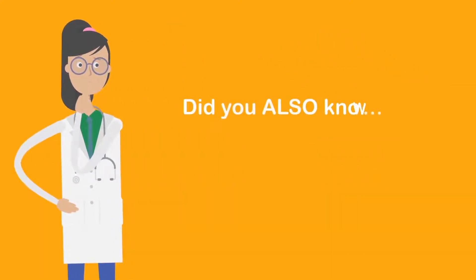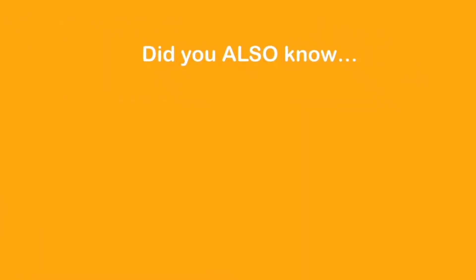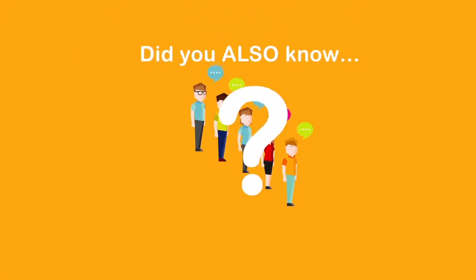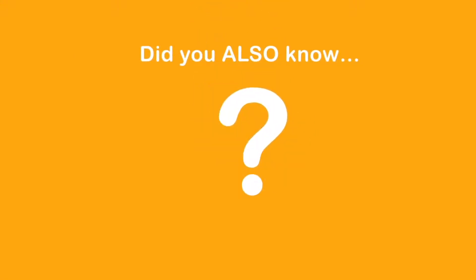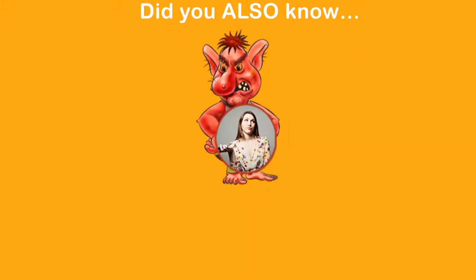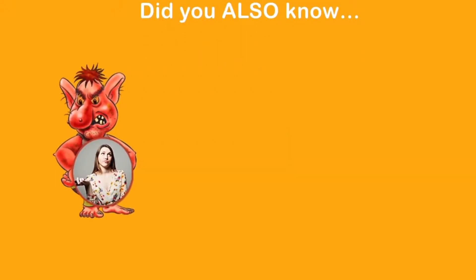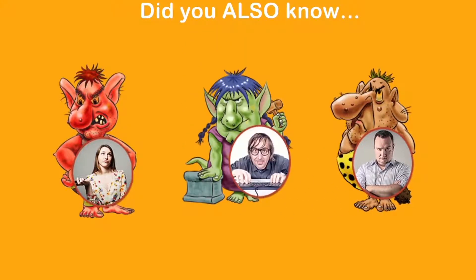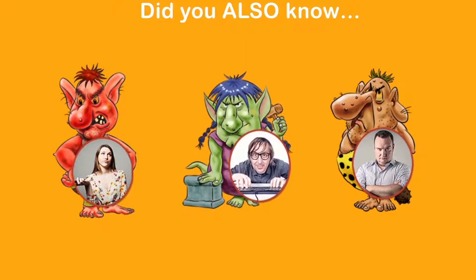Did you also know? Anyone can leave an online review for your business. Guess who typically leaves reviews online today when you don't take control of the conversation? Angry customers, disgruntled employees anonymously, yes, even malicious competitors.